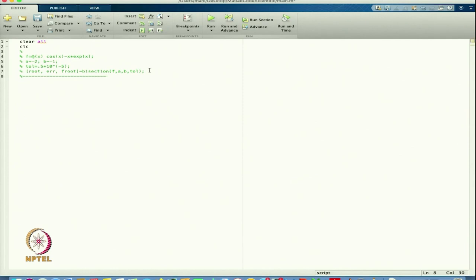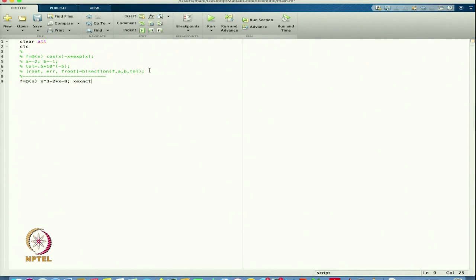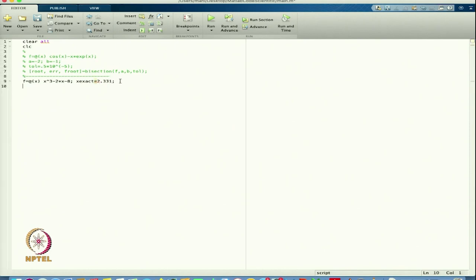For the fixed point, let us define f. I am taking f(x) = x³ - 2x - 8. I also define x_exact — the approximate exact root for this equation — which is 2.331.